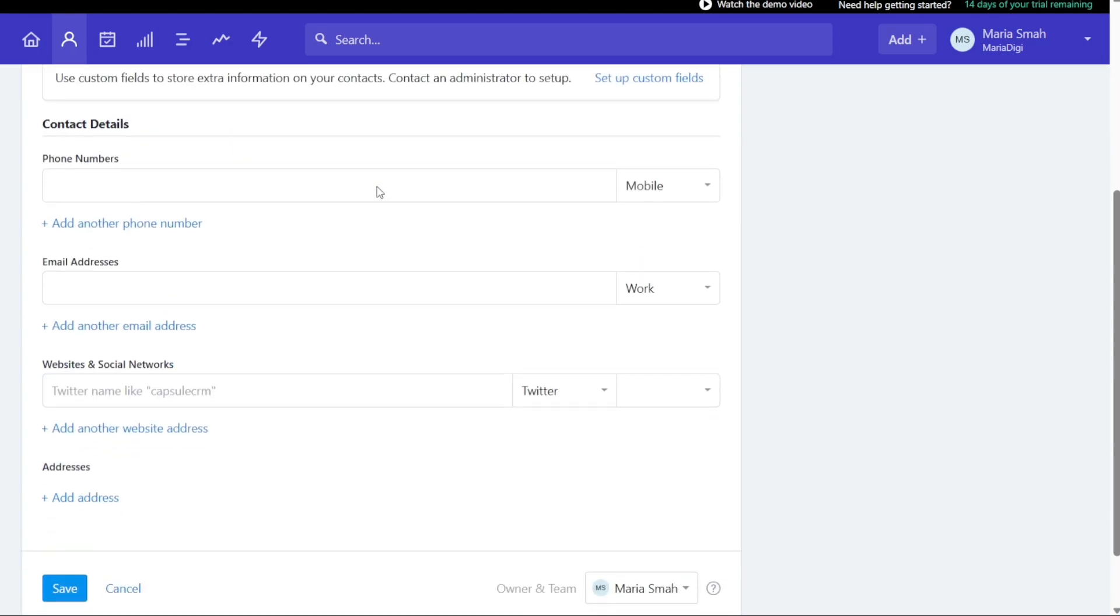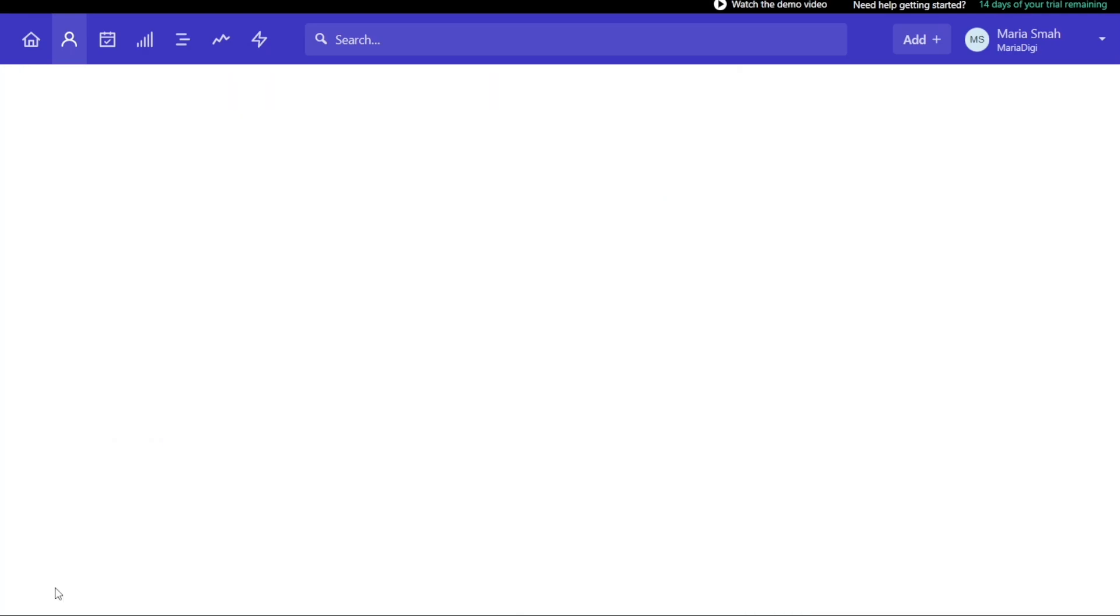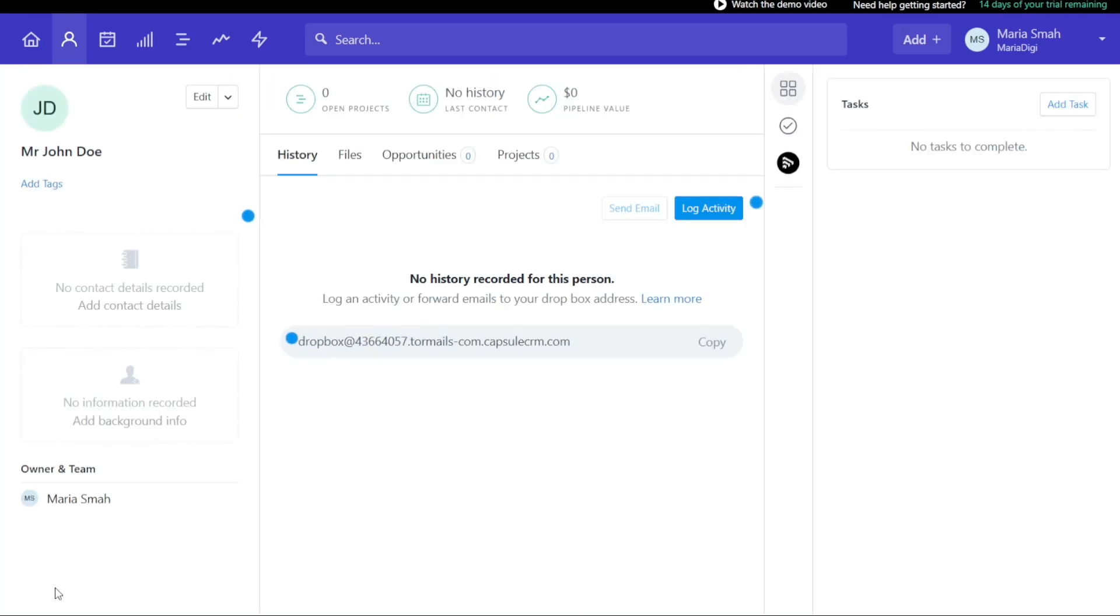Finally, in the Contact Details section, you can enter the person's mobile number, email address, website, and any relevant social networks. Once you have filled in all the required fields, you can click on Save to add the person to your dashboard. By following these simple steps, you can easily add a person to your dashboard and keep your information organized and up to date.